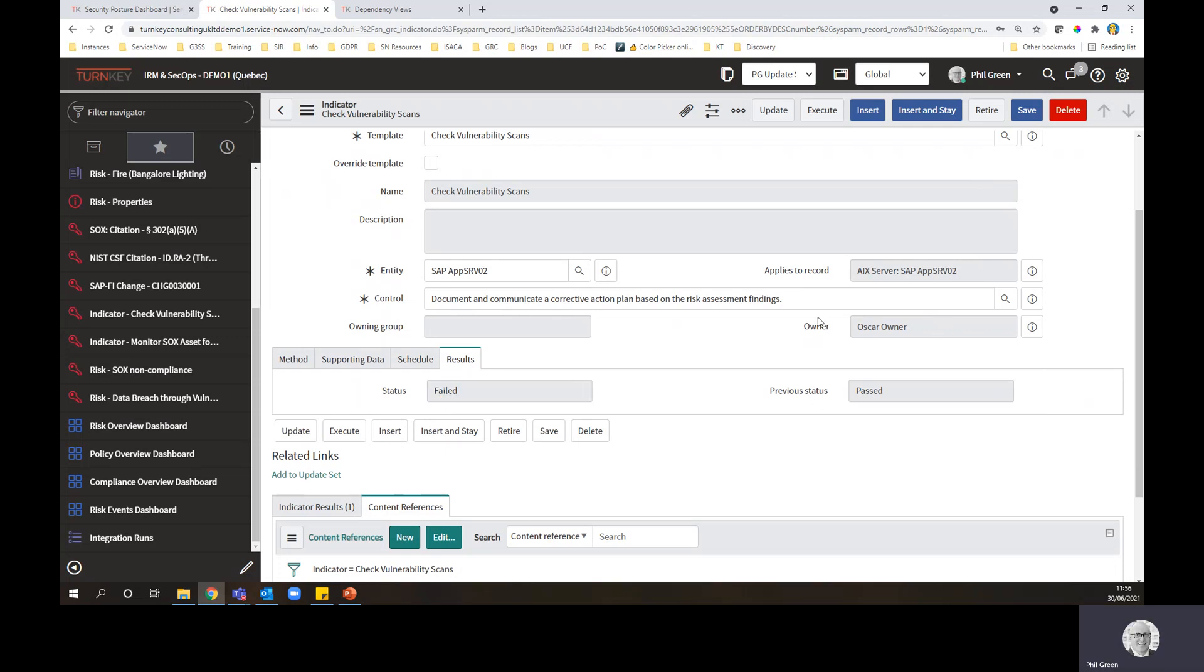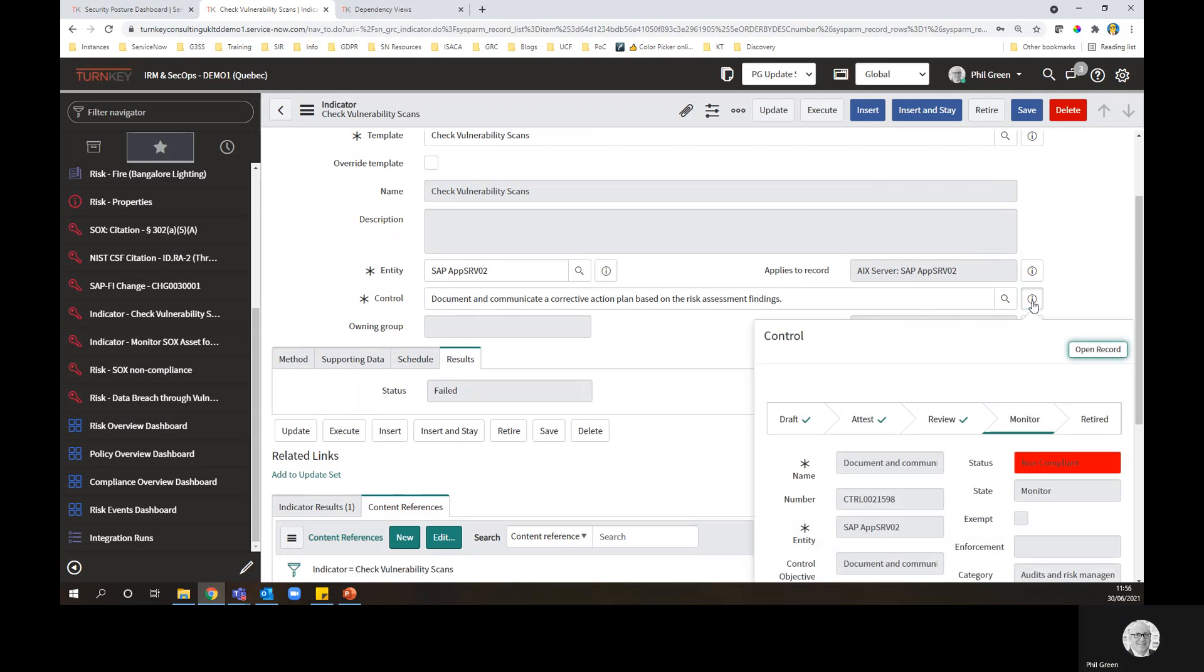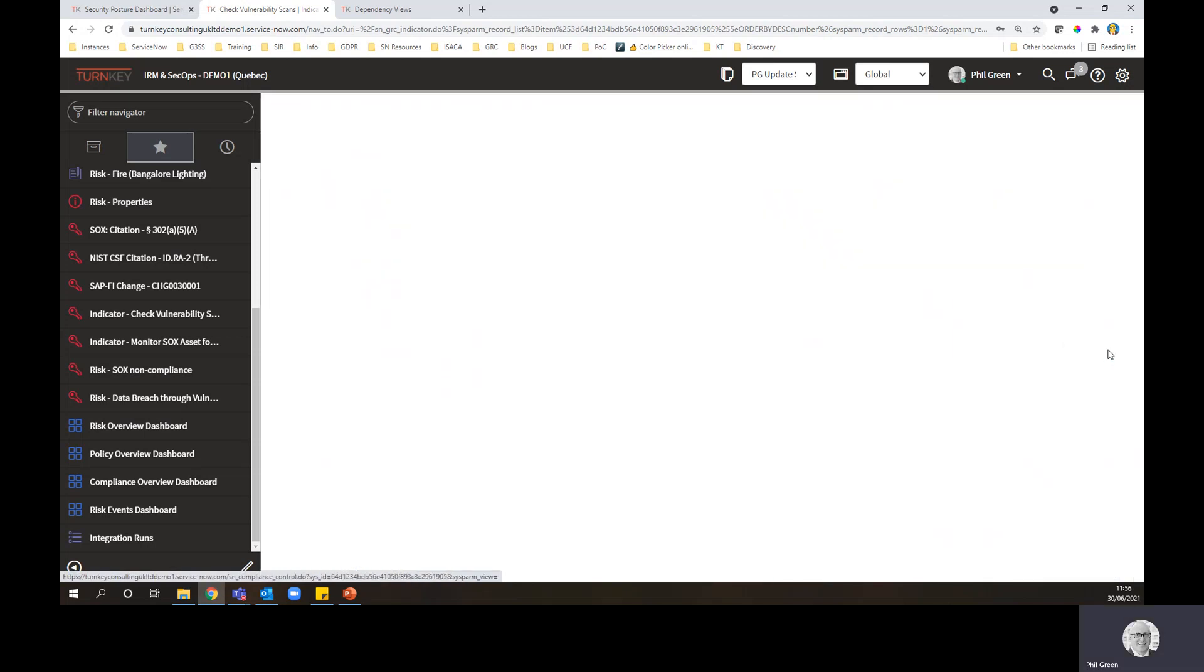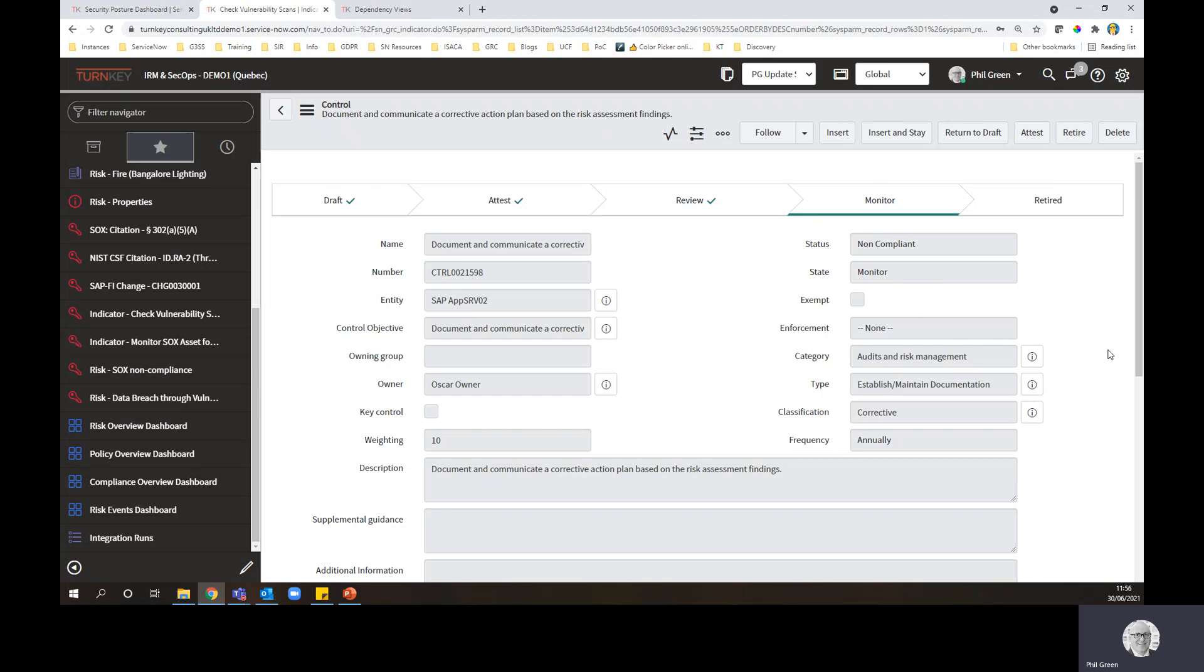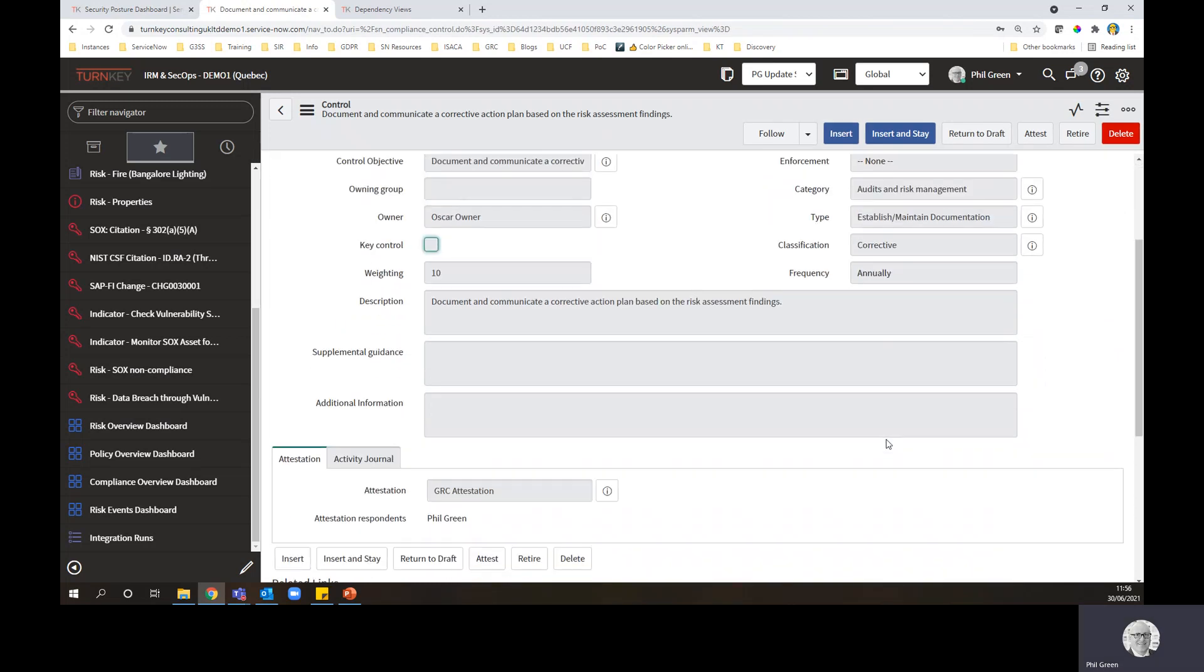So you can see the indicators in a failed state. If I look at the control, we've got a non-compliant control now. What does that mean to risk? Let's open the control. So here's the particular control.